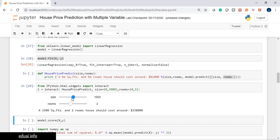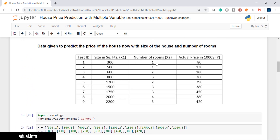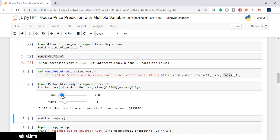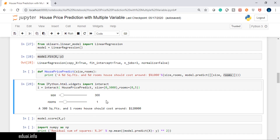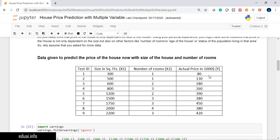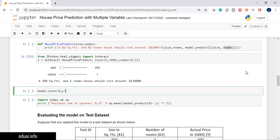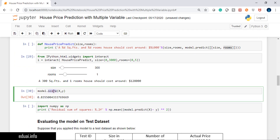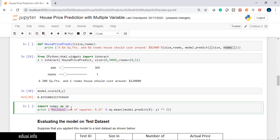I have an interactive widget where I can provide the size of the house and number of rooms. Let me try: size 300, number of rooms one — I'm getting 80,000. Let me try 301 square feet, one room: the model predicts around 128,000, but the actual value is 80,000, which is really off. Let me check the accuracy using model.score — passing x and y — and I'm getting 0.83, which is 83 percent accuracy.